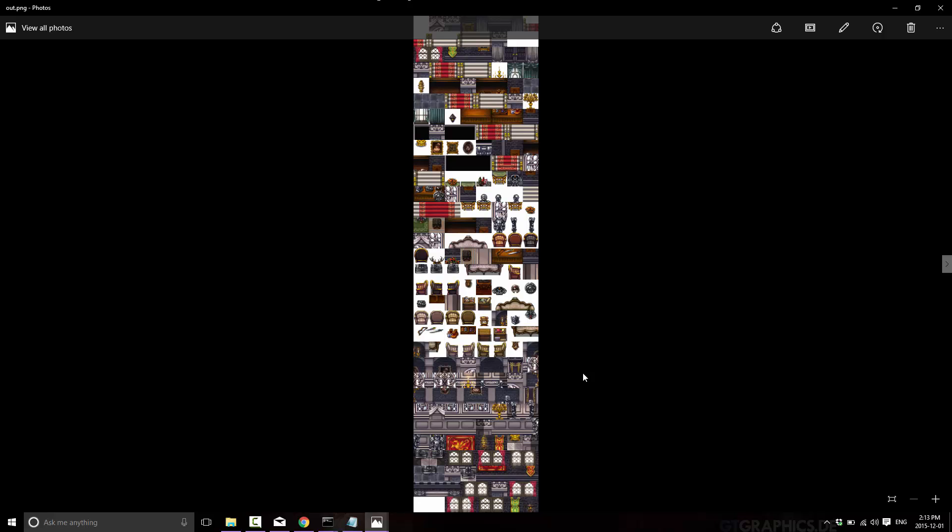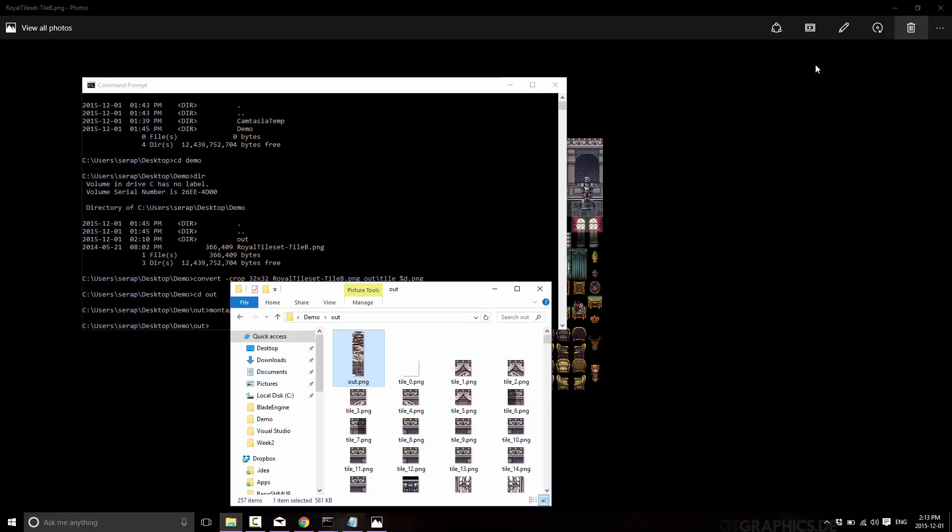So ImageMagick is just for mass bulk image manipulation. It's a magical thing. And since this is all command line again, you can pipe this all into your workflow. Make this as transparent as you want. So you can have it as automated as you need it to be.